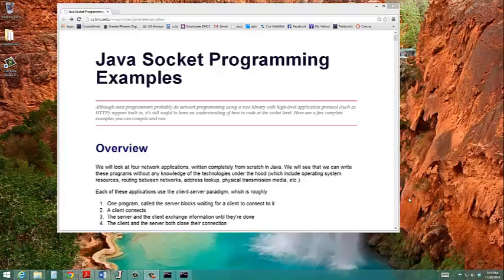If you have two computers, you can use ipconfig to get the IP address of the computer that will act as the server, and then use that IP address with your client program to establish the connection. But when you're running both client and server programs on a single computer, you'll use localhost as the IP address for the server. And in these examples, localhost was set by default.